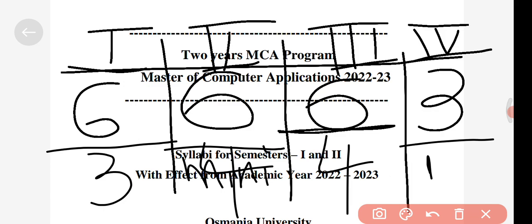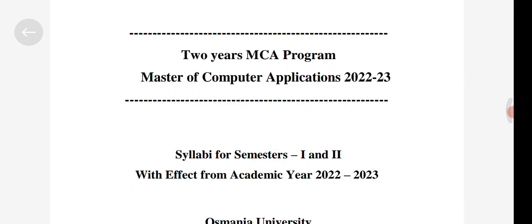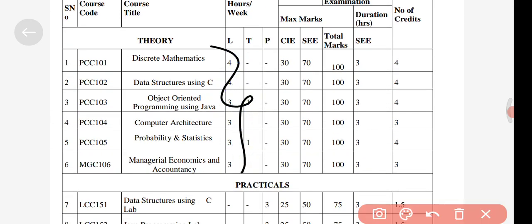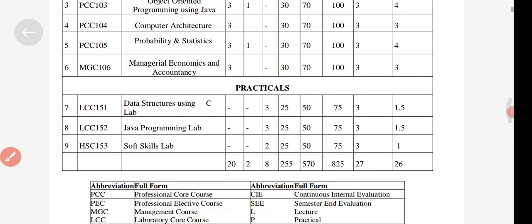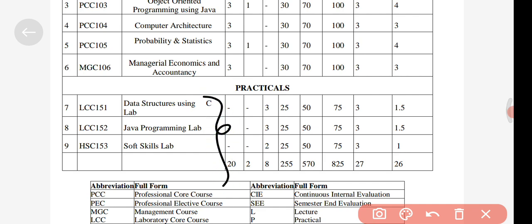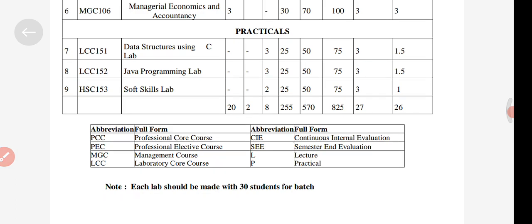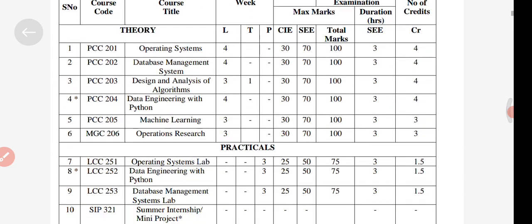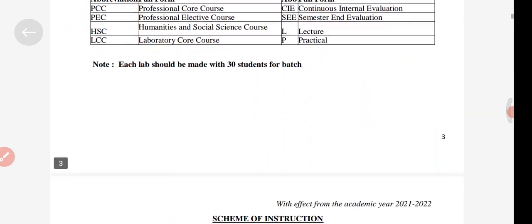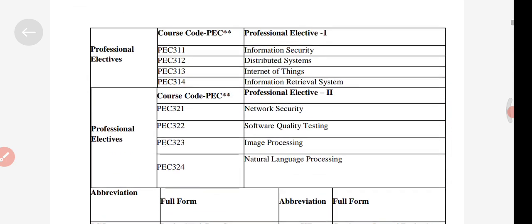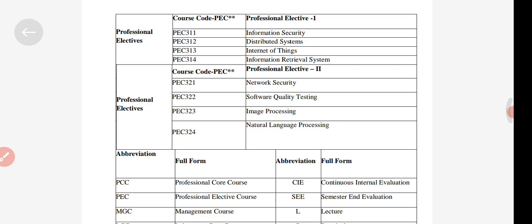Now we'll talk about the subjects. Here you can see the subject names given for semester one along with the labs. I will provide this PDF on my Telegram channel so you can access it from there — I will give the link in the description box or in the comment section so you can download it. Here you can also see the professional elective subjects for semester three.